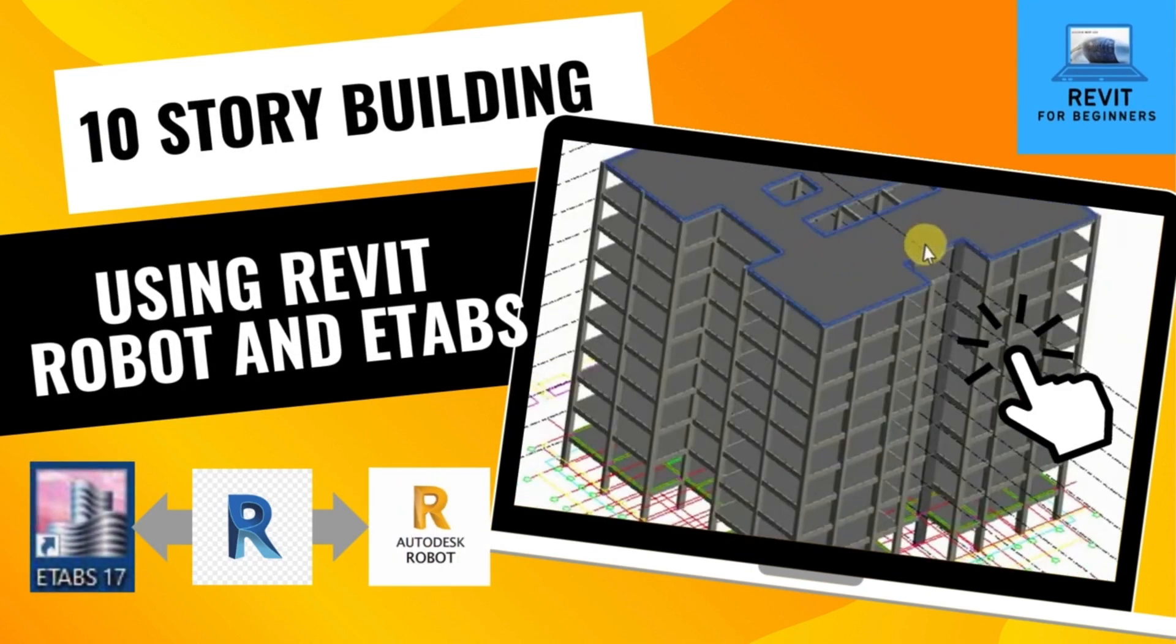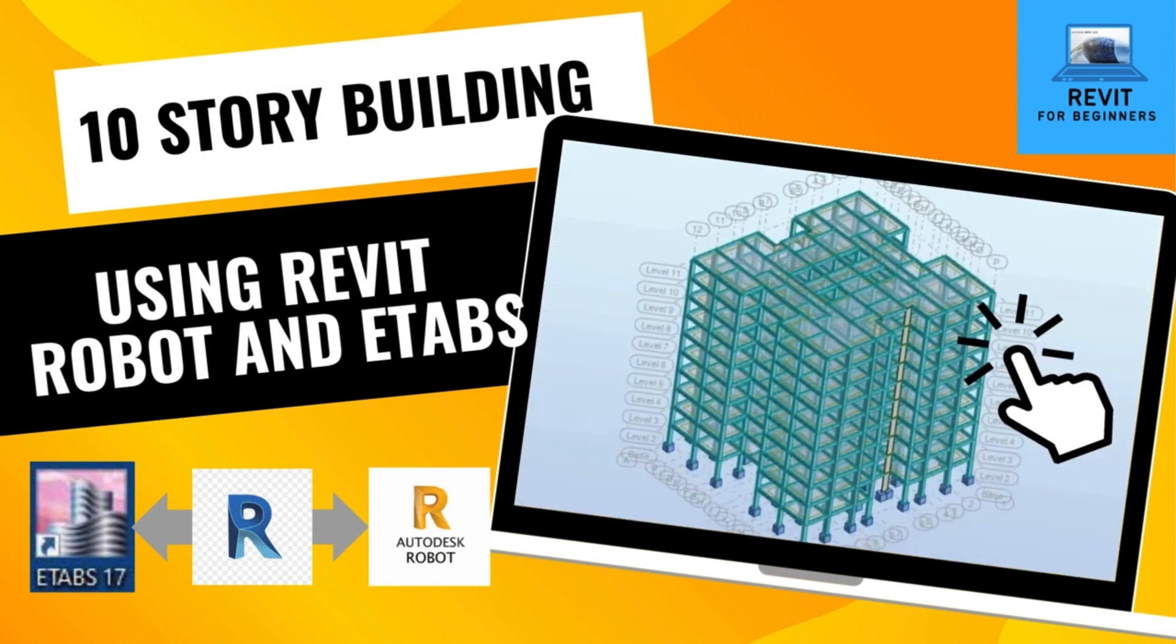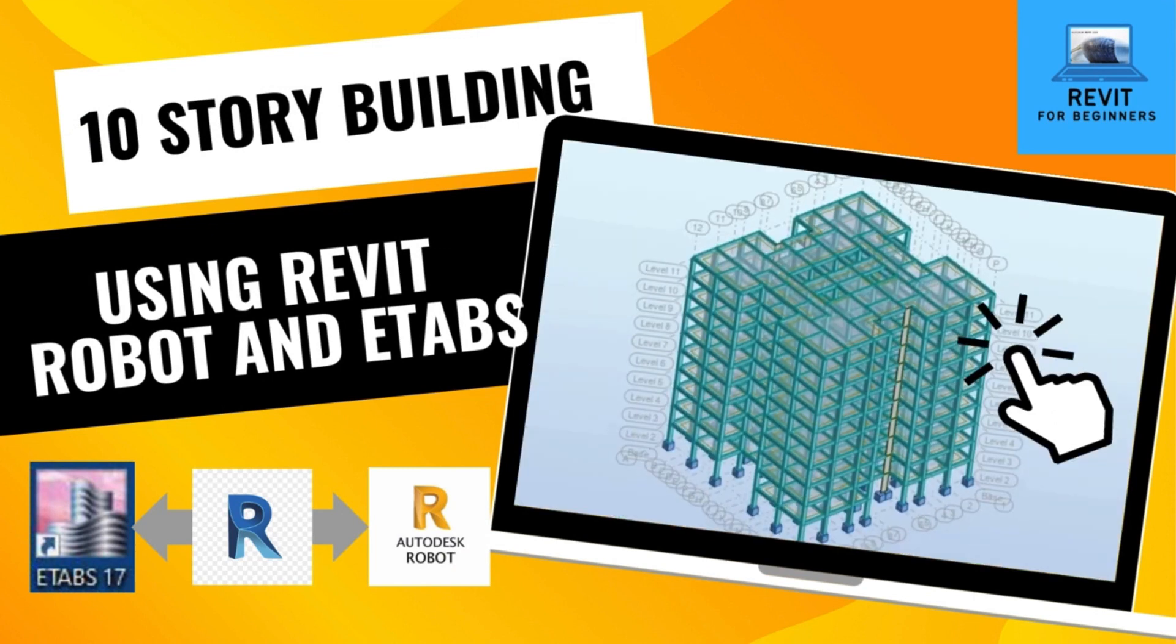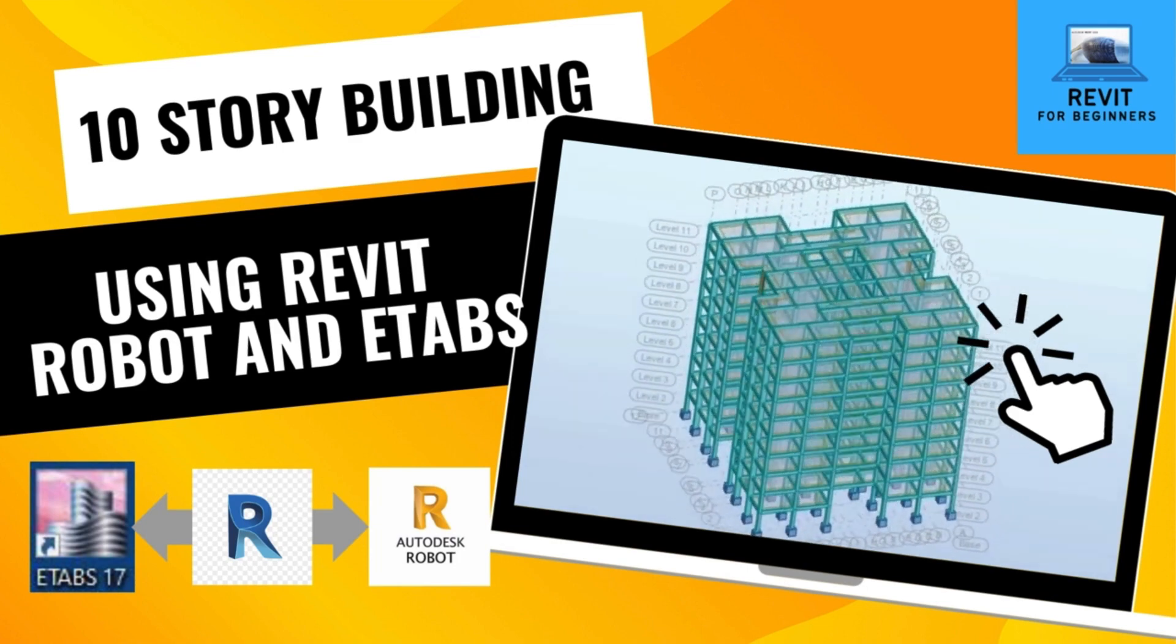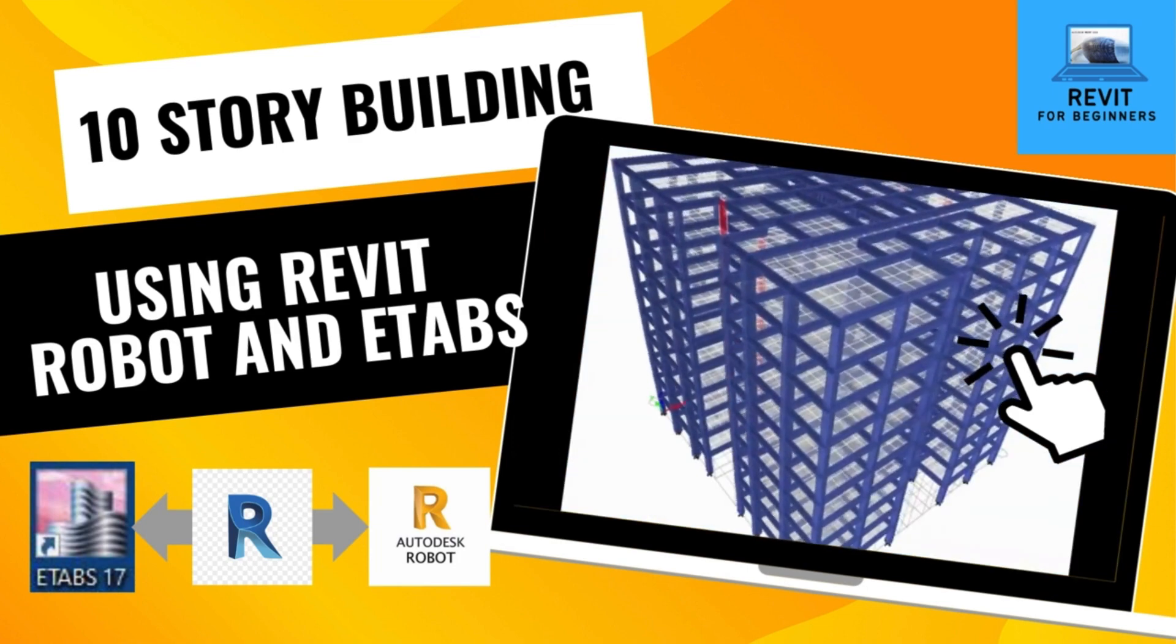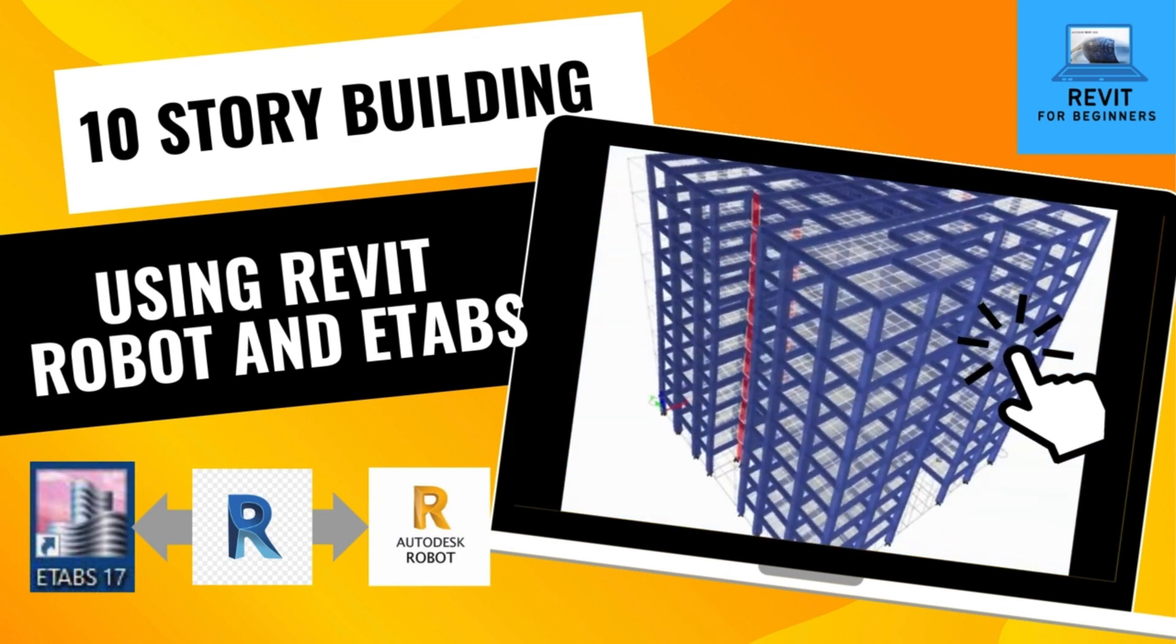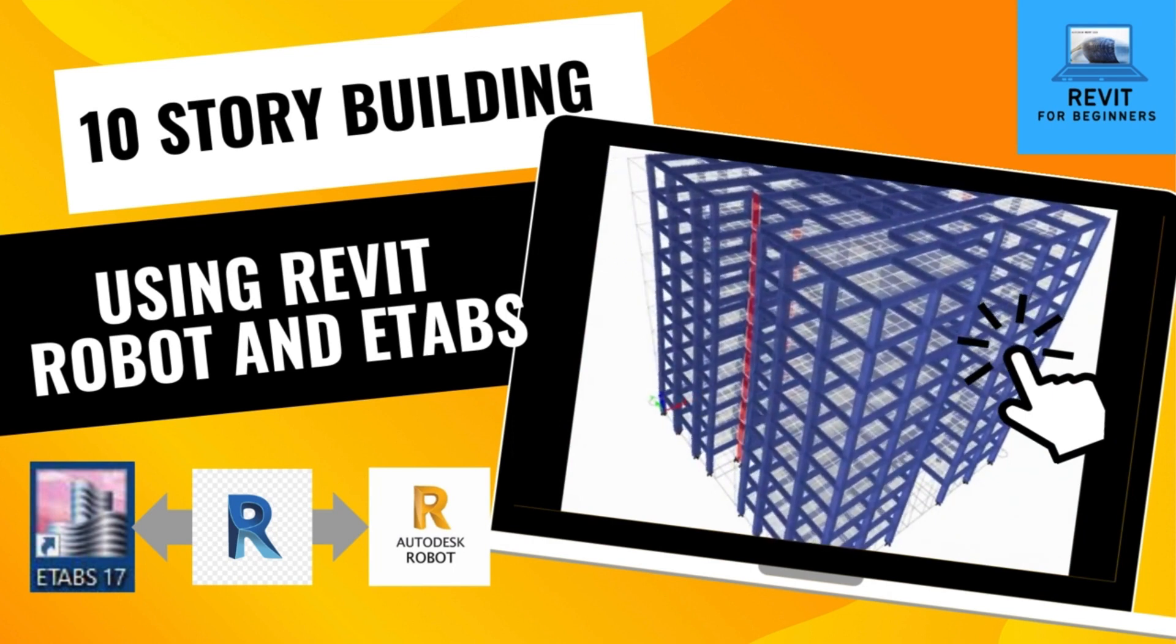In our previous videos, we have prepared ETAB's model of a 10-story building. In this video, we will design our raft foundation using SAFE software. Link to download ETAB's model of 10-story building is attached in the description below.